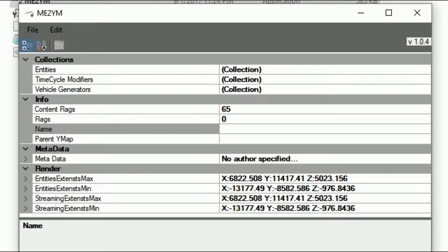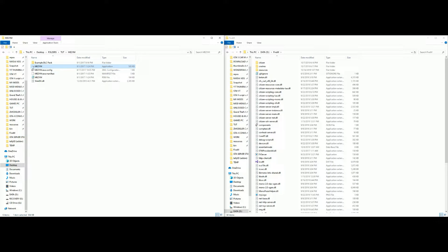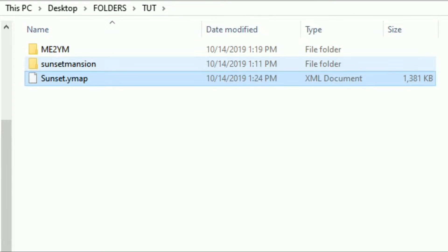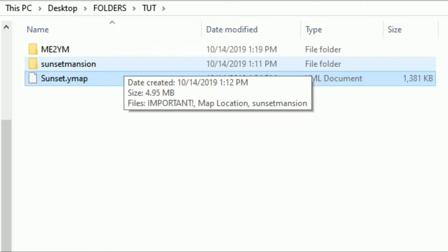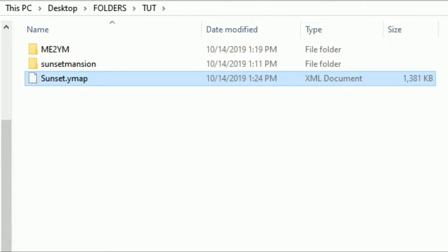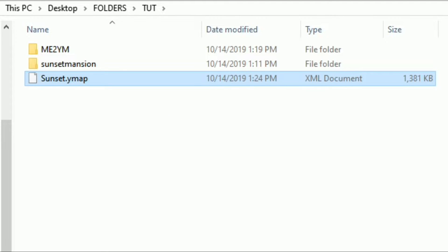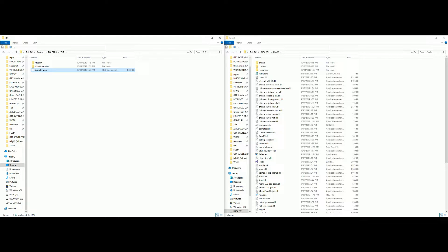Now we can go ahead and close out of me2ym. Once you close that, go to the location where you saved your new ymap. For me, I saved it in my tutorial folder with both of the downloads. As you can see it says sunset dot ymap XML document.